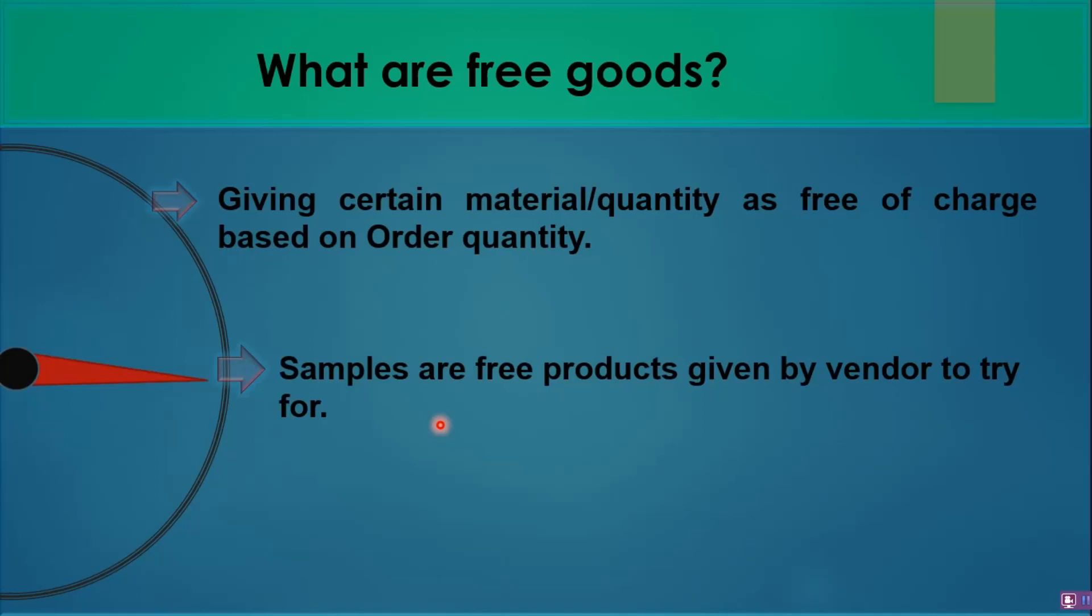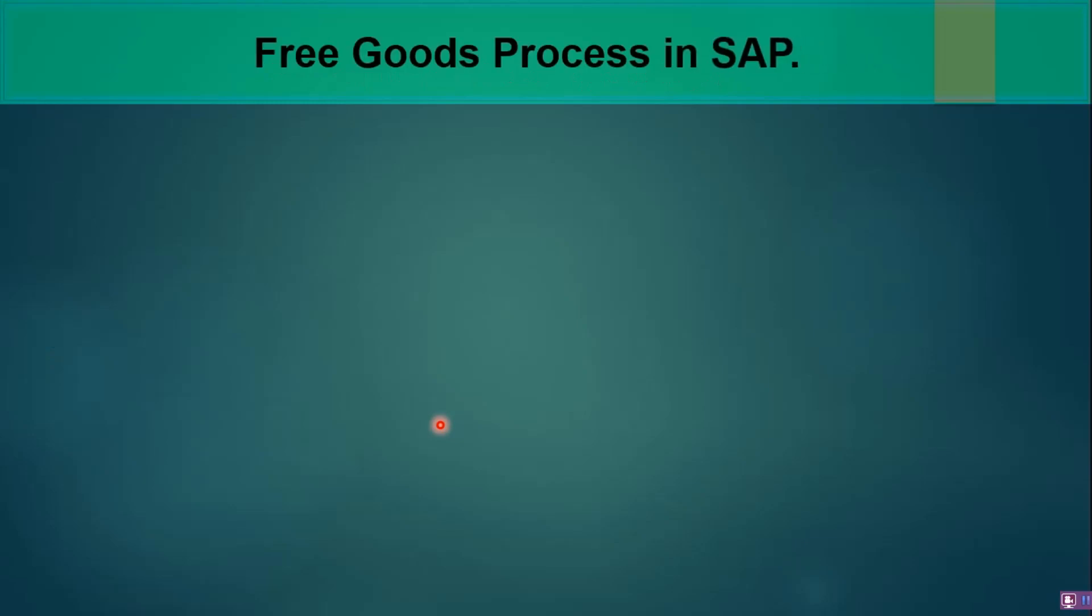It's not a very big process. There are two types - first I will cover one and show it in the system, then we will jump into the next type. Prerequisites: material master and vendor master are must, purchasing info record is optional. I'm not covering all that, you may relate this to the P2P cycle. The major change is only in the purchase order.